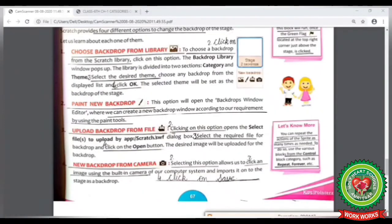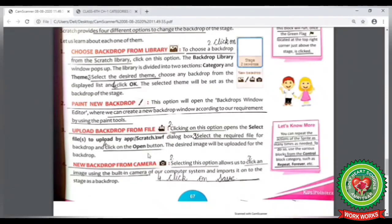Now look at your book at page number 67. The next option is Upload Backdrop from a File. Here are the steps: Step 1: Open Scratch. Step 2: Click on the Upload Backdrop from File option. Step 3: Select the required file. Step 4: Click on the Open button. Let's do it practically now.